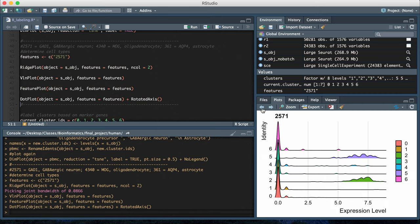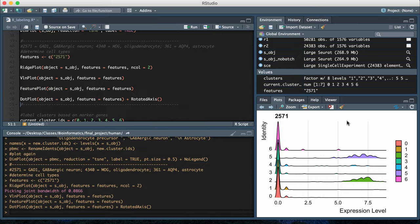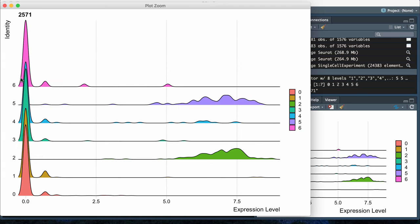The first one was a ridge plot, and it will basically show you a distribution of the genetic markers. Again, I'm looking at 2571, which is for a GABAergic neuron, and this should show you the distribution of that particular gene in the seven clusters.